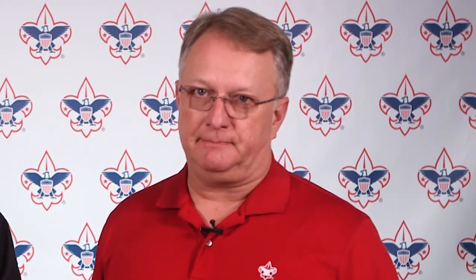Okay, so you've gathered the who, what, where, and how. Now what? Well, you need to enter this information into RiskConnect. Come on, allow us to walk you through it.